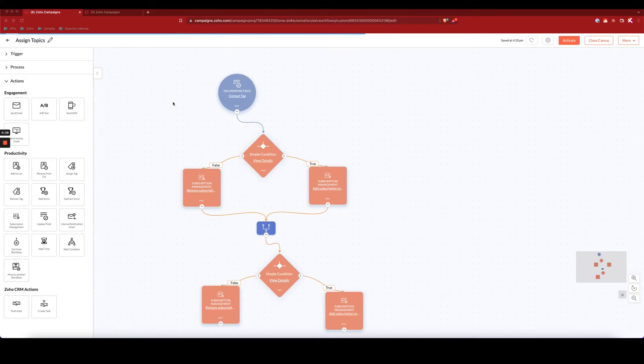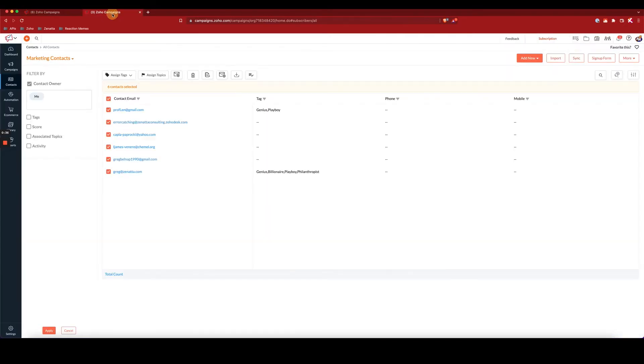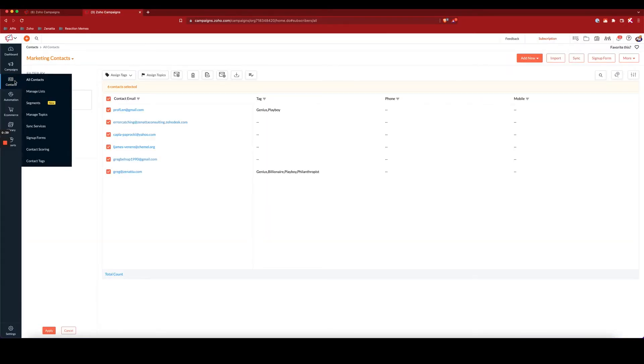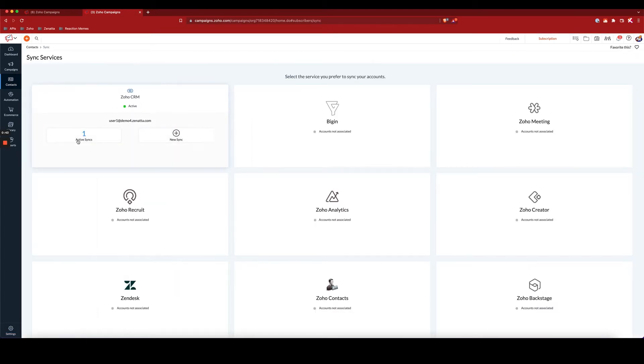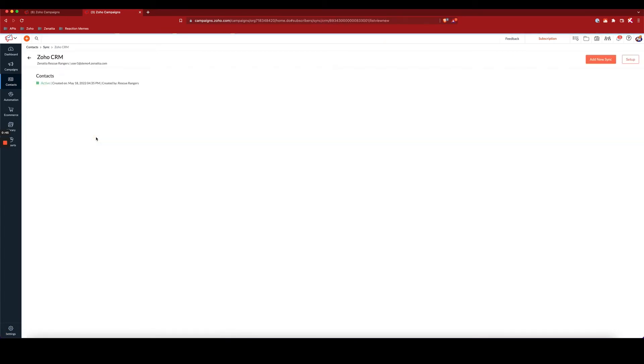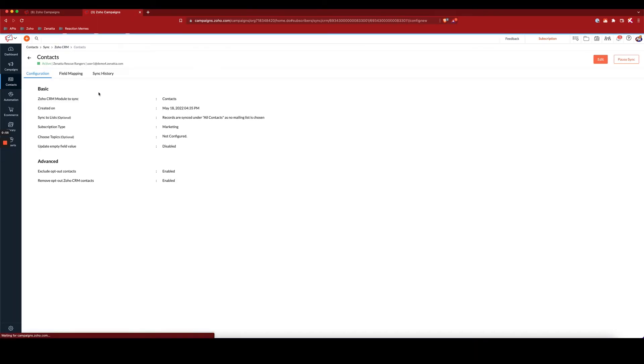If I use a tag in the CRM, can I make sure that tag corresponds to assigning a topic to a given contact? So with the new syncing service between the CRM and campaigns, we no longer try to sync specific lists or custom views, but we simply sync over all contacts or all accounts from the CRM into campaigns.